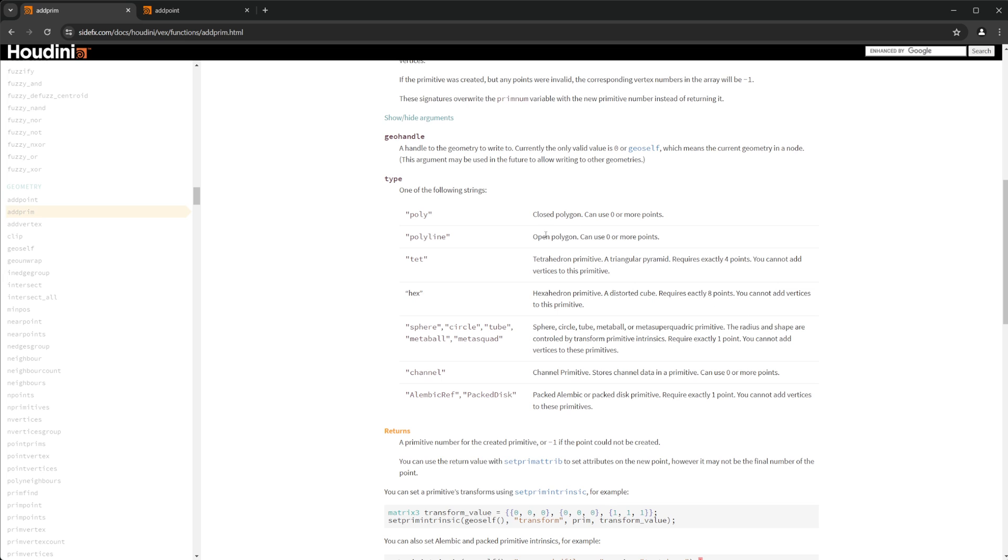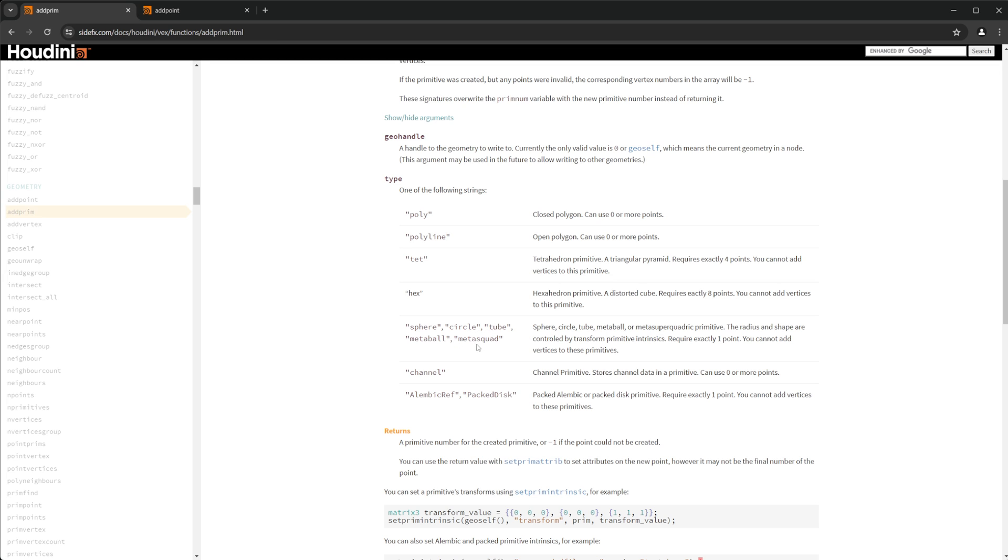If we scroll down, we have a poly, which is going to create a polygon, a polyline, which is going to create a line, a tet, which is a tetrahedron, a hex or a hexahedron primitive. So that requires eight points. The tet requires four points and basically is going to create like a primitive or a pyramid. And then you can also create primitives. So you can create a sphere primitive, a circle, tube, metaball or a meta quad.